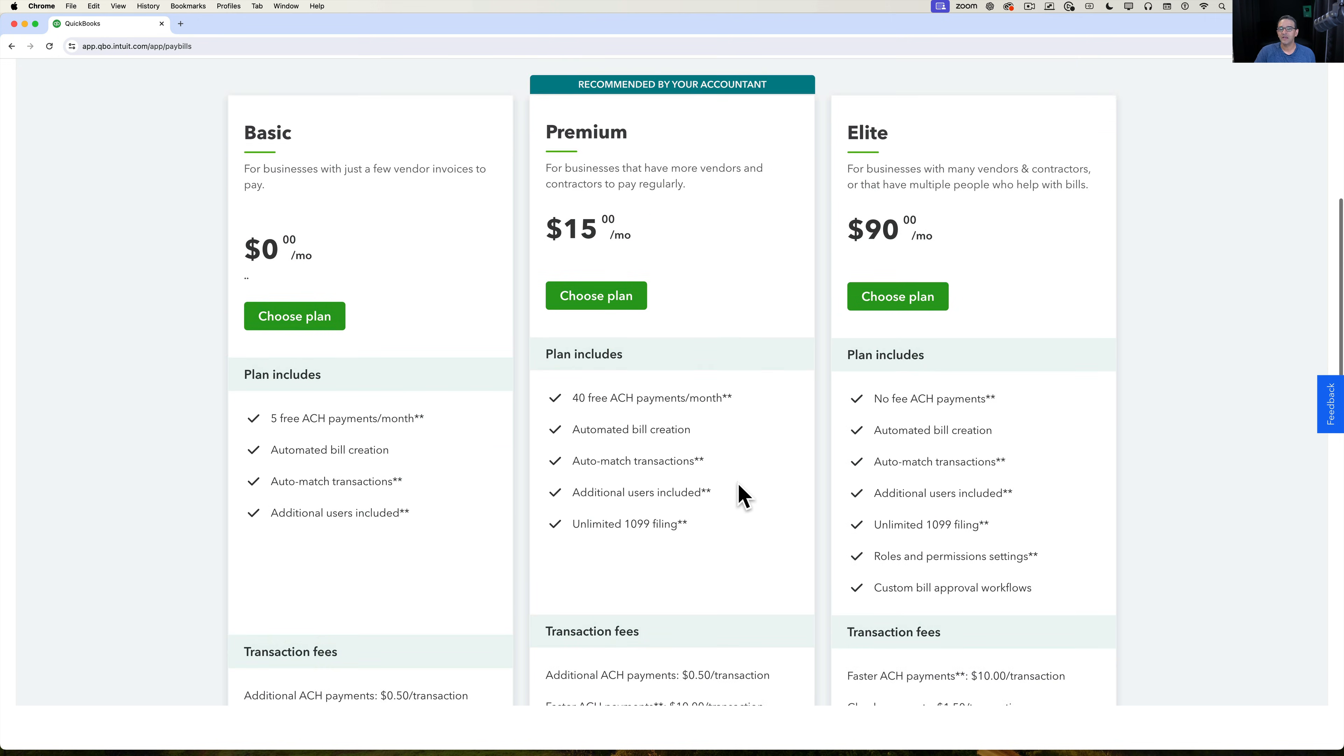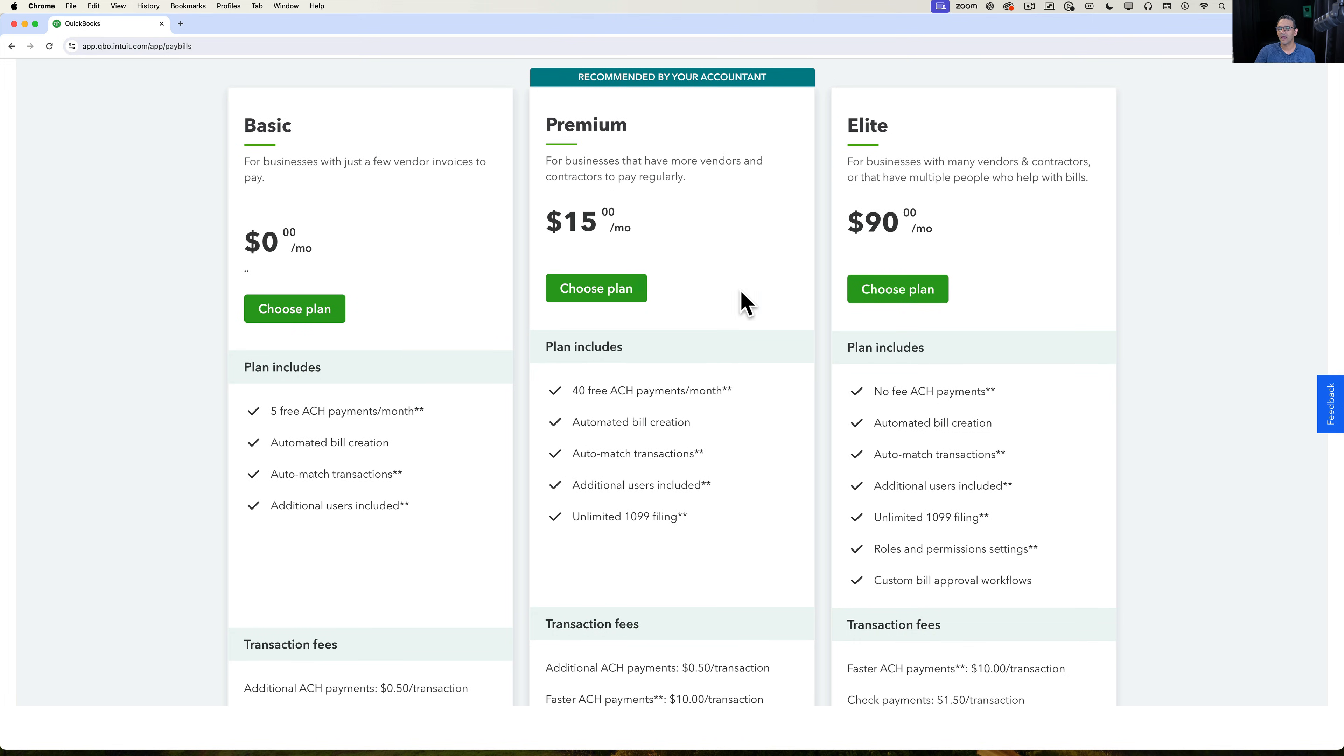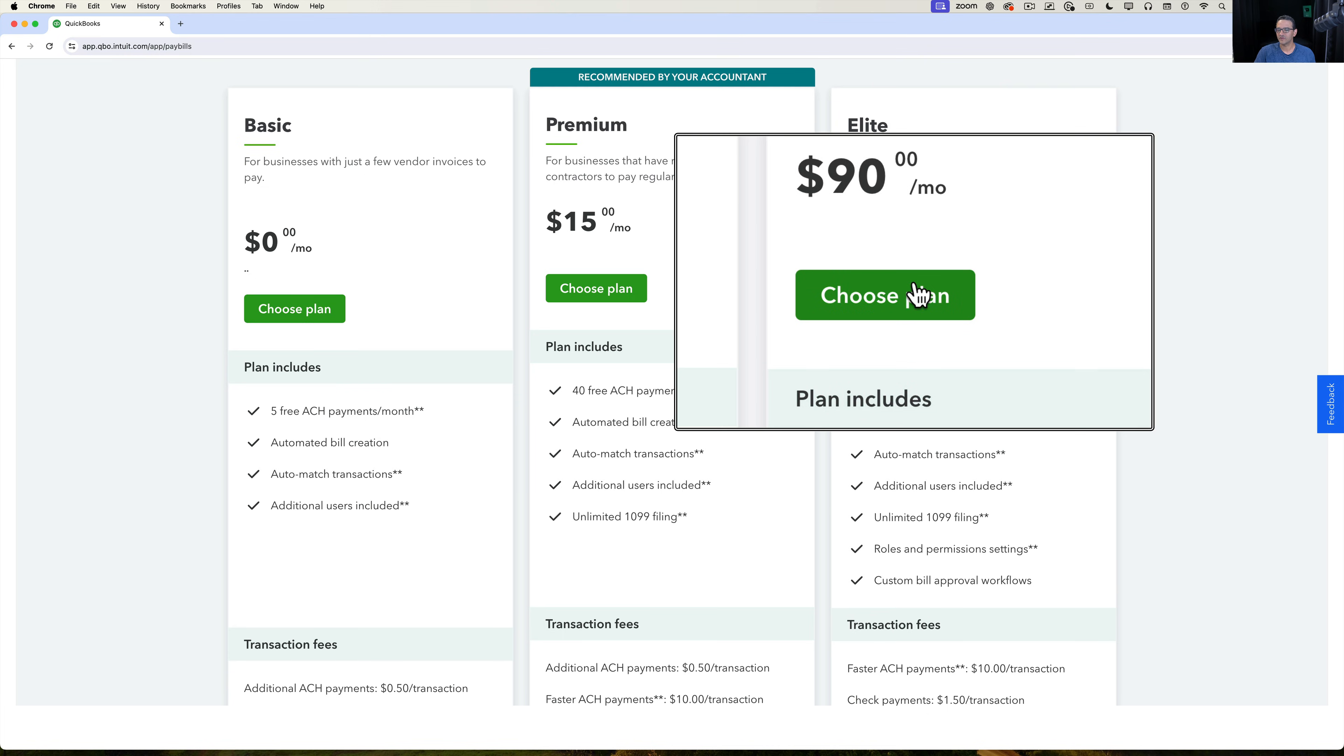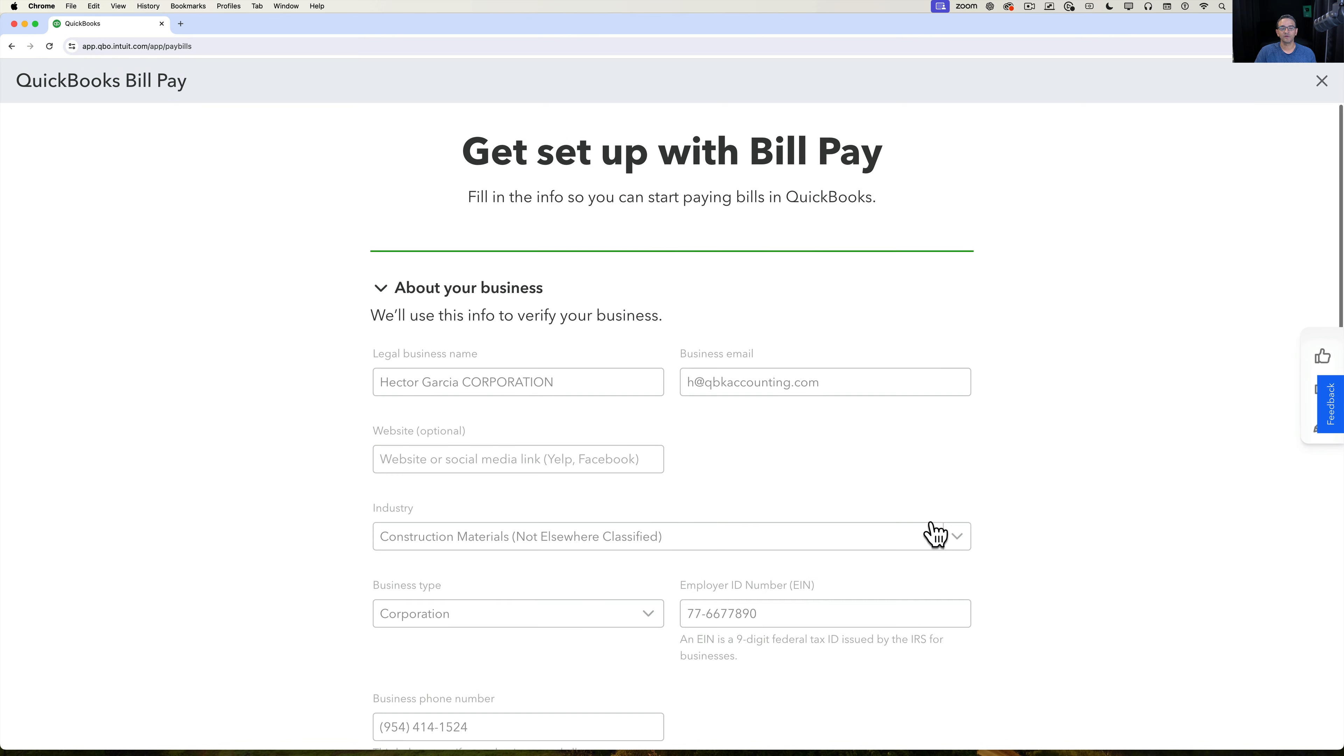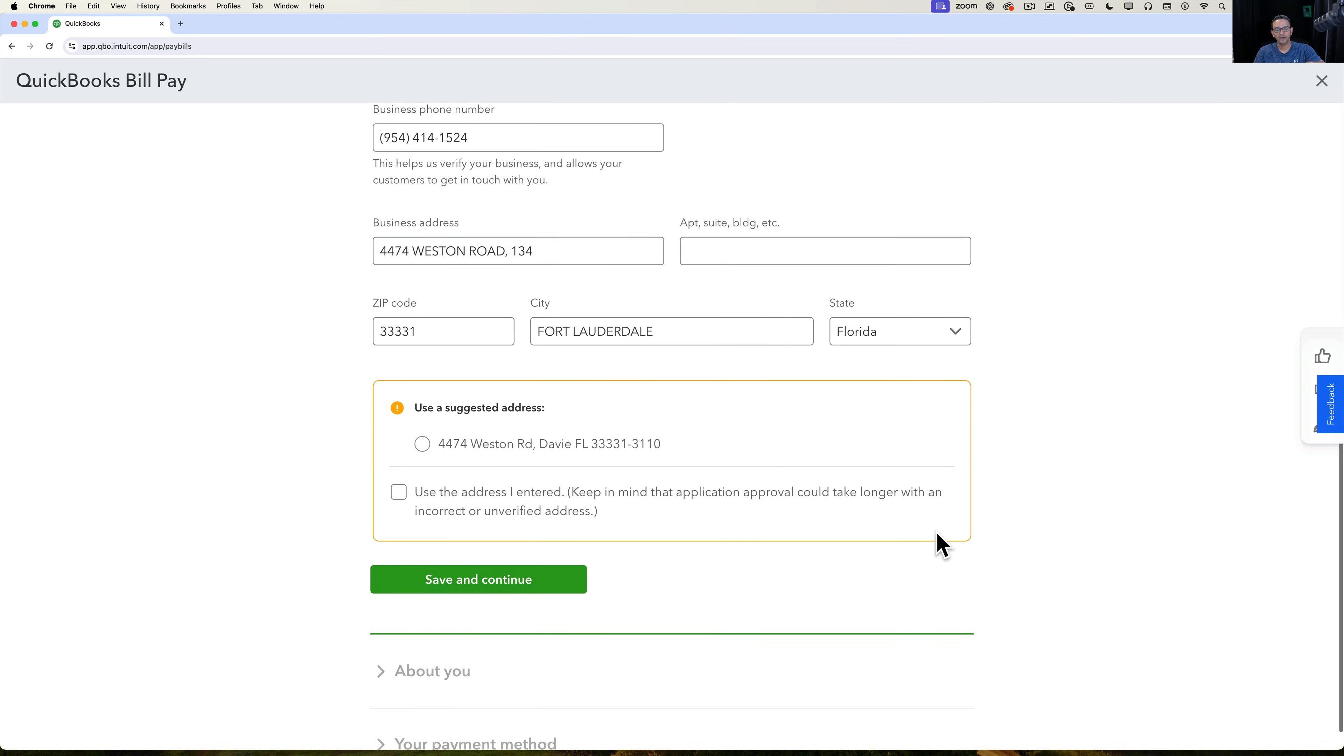Okay, so we're going to pick the version that we want to go. I'm going to pick the elite just in case something else shows up that is worth mentioning. And I'll click on choose plan and then you actually have to make sure you fill out your proper business information, your address, all that stuff.